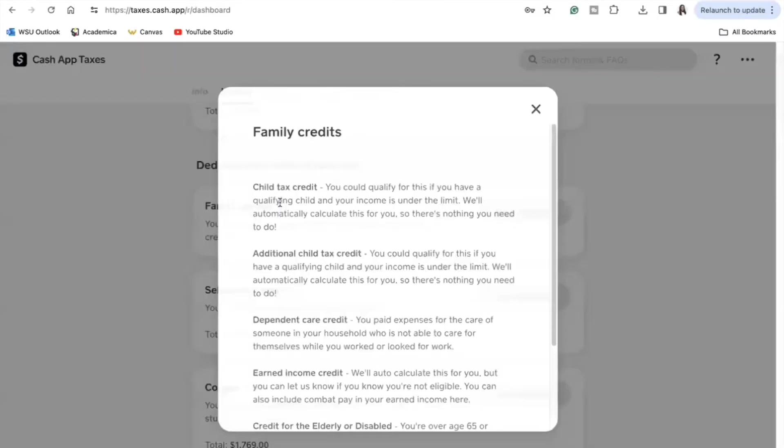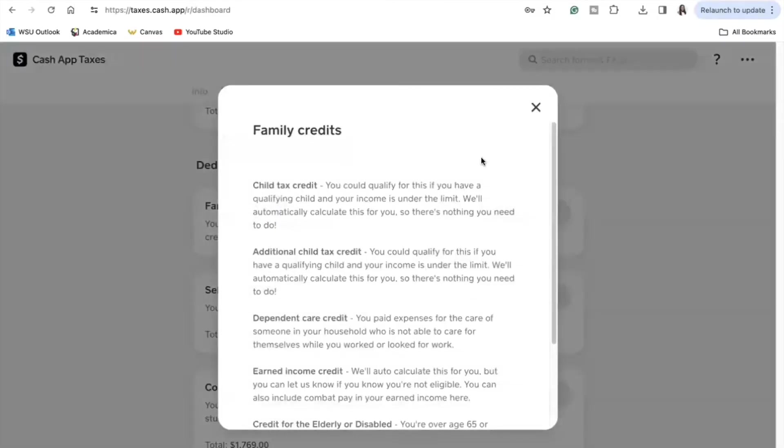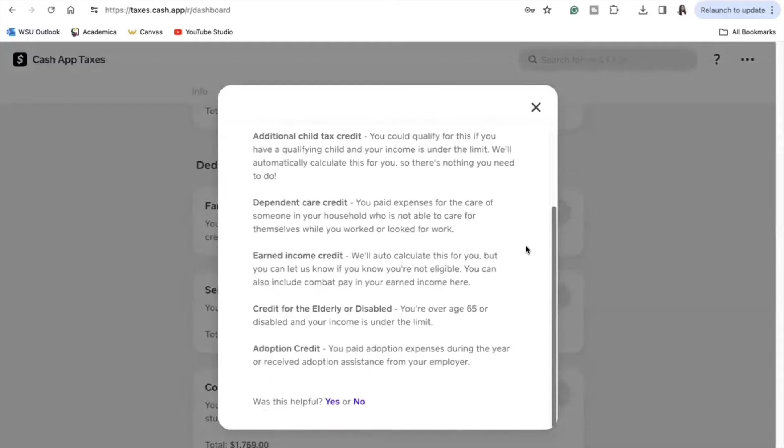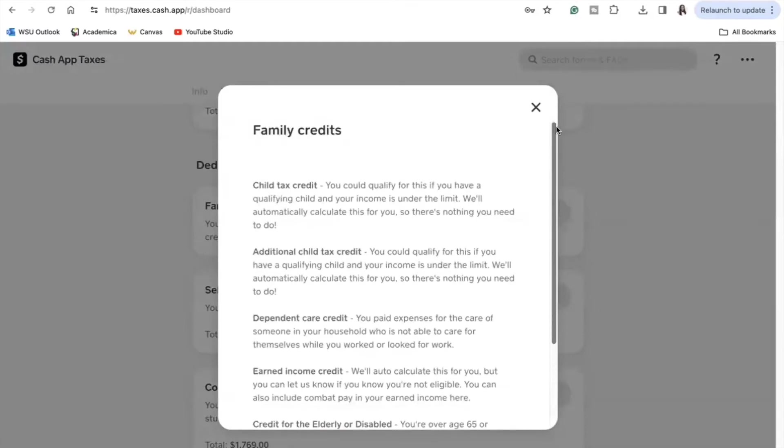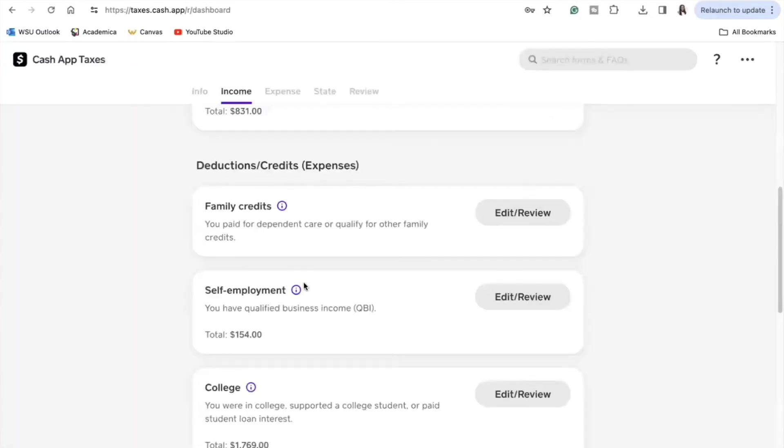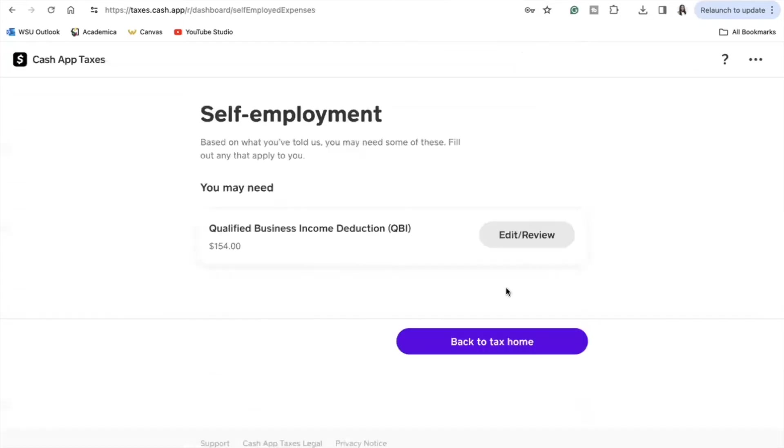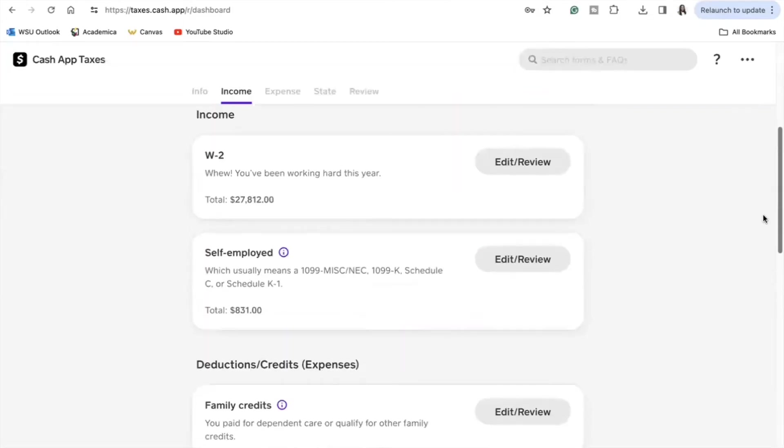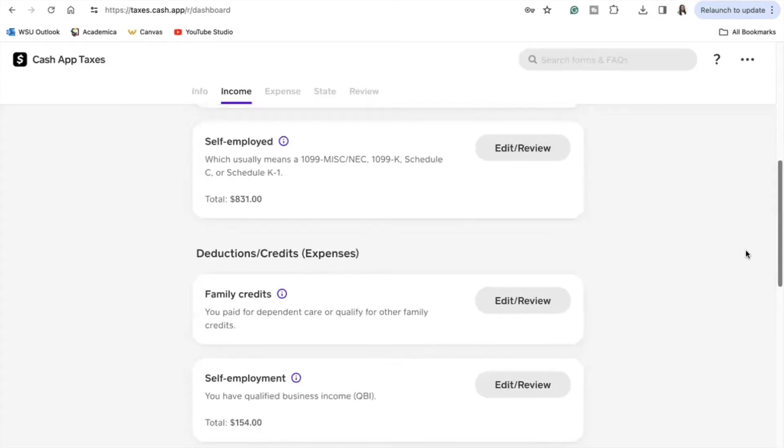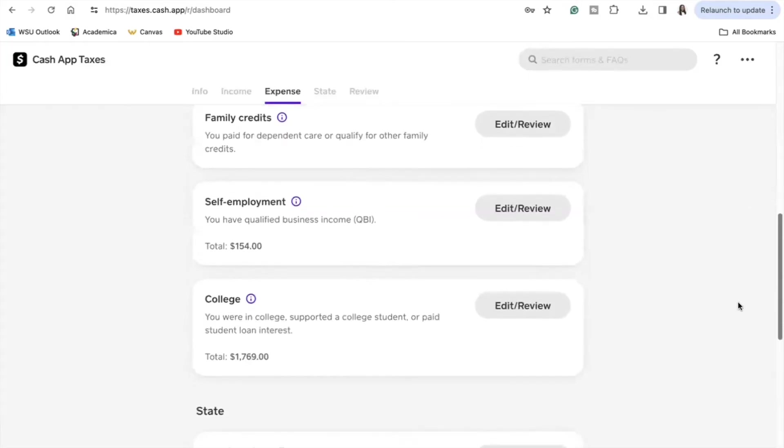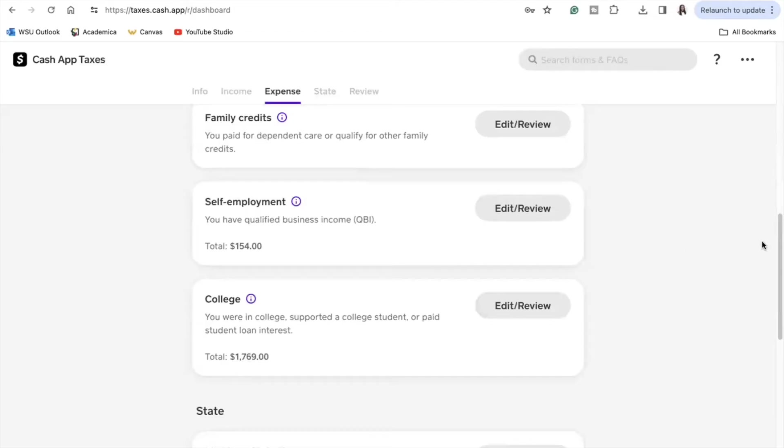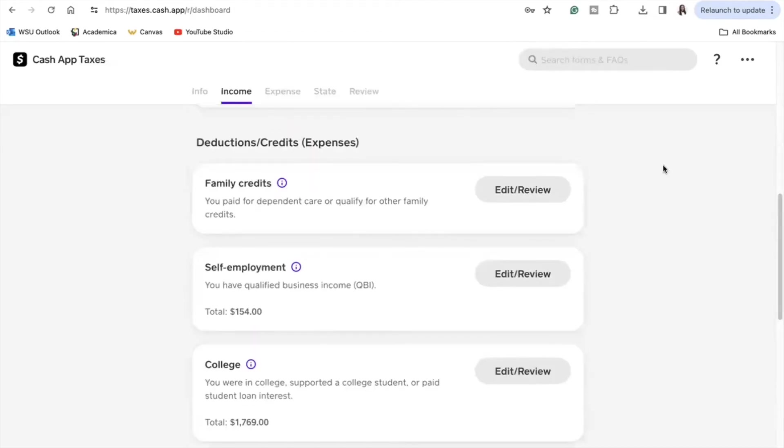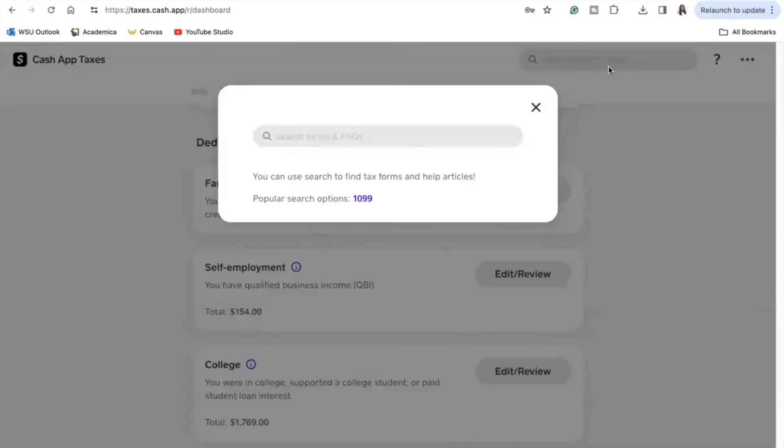Going back to the main dashboard and reviewing my deduction/credits, I see that I did not qualify for any family credits most likely due to me not having any dependents. For self-employment, which is for YouTube, I did see that I qualified for the qualified business income deduction which was for $154. From my understanding you would qualify for the QBI if your income is low enough, and essentially you would be able to take a 20% tax deduction, meaning that that $154 was a tax deduction and I would not be taxed on that amount in regards to my YouTube earnings.